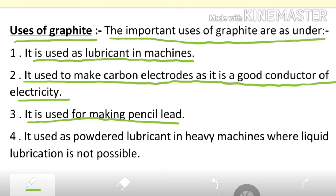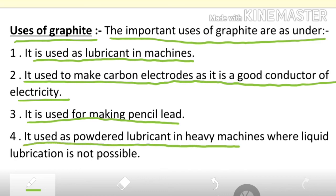Graphite is also used as a powerful lubricant in heavy machines where liquid lubrication is not possible. In such cases, graphite is used in powder form as a dry lubricant in heavy machinery.